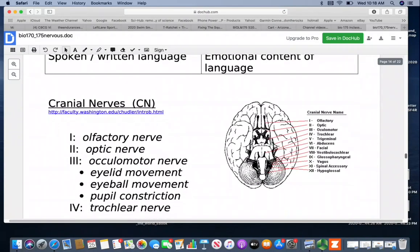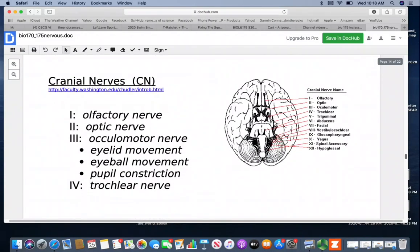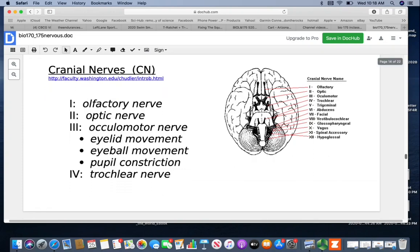For the cranial nerves, there are 12 of them. They all have a name and a Roman numeral, and when you identify them on a brain, they go from anterior to posterior, making them a little easier to identify. Cranial nerve I is the olfactory nerve — olfaction is your sense of smell. Cranial nerve II is the optic nerve, which carries visual impulses to the back of the brain — vision takes a lot of optic nerve power. Cranial nerve III is the oculomotor nerve, involved with eyelid movement, eyeball movement, and pupil constriction.